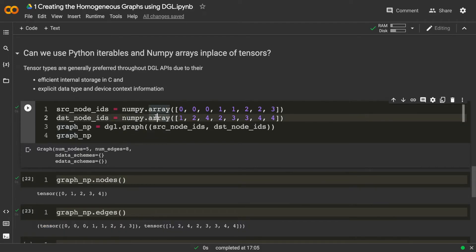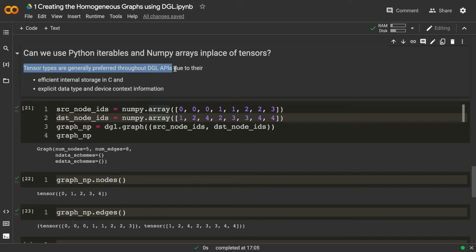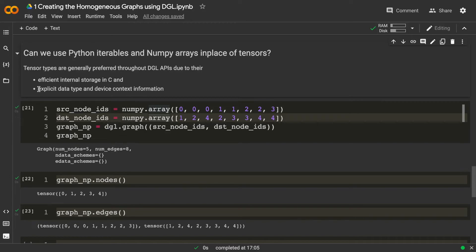You can use numpy arrays for quick prototyping, but tensors are more efficient. Tensor types are generally preferred throughout DGL APIs for two reasons: first, DGL efficiently stores tensors internally; second, with tensors we can explicitly define data types such as int32 or int64, and also define device context — whether the tensor should be on CPU or GPU. On GPU, tensors work much better than numpy arrays.